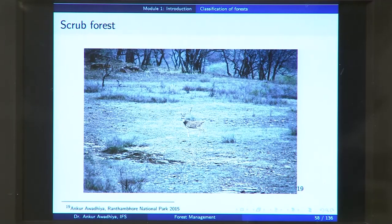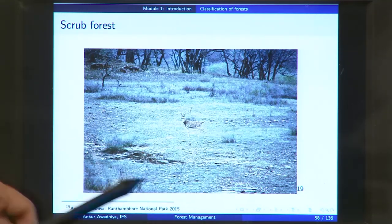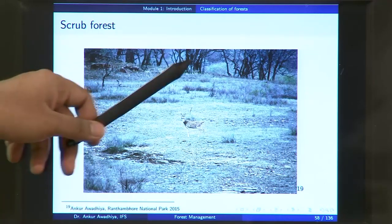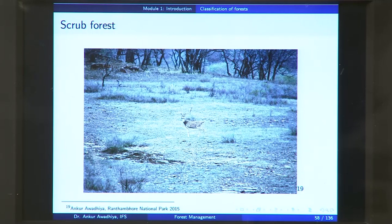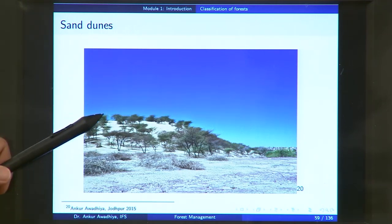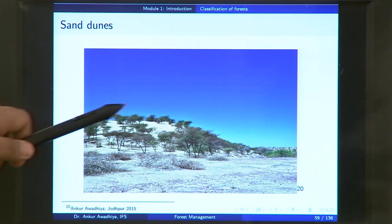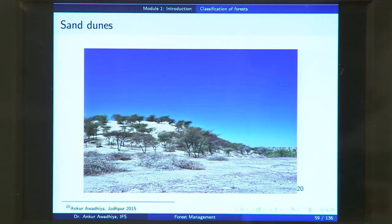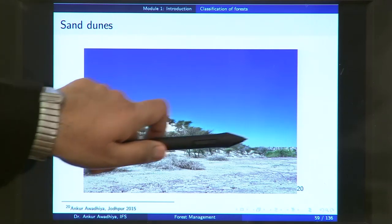This image is taken from Ranthambore National Park showing a scrub forest. You will find some grasses, some shrubs, and some thorny trees, but more or less it is a very open sort of forest — you can see for a very long distance and the amount of vegetation is less. This is because there is a lack of moisture even though there is ample sunshine. If moisture reduces even further, you have a condition of sand dunes — this picture from Jodhpur shows grasses and a big sand dune with some thorny vegetation.